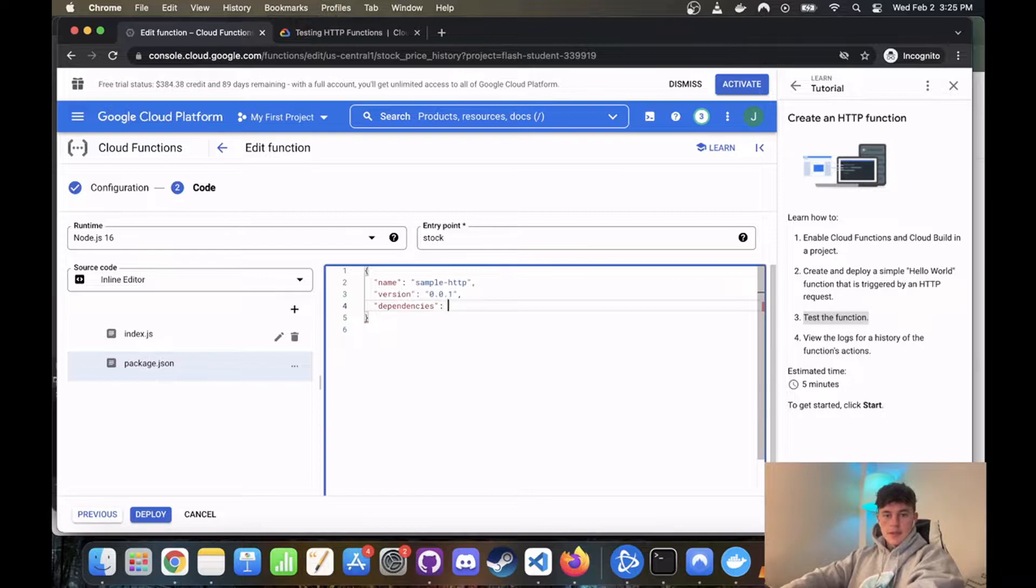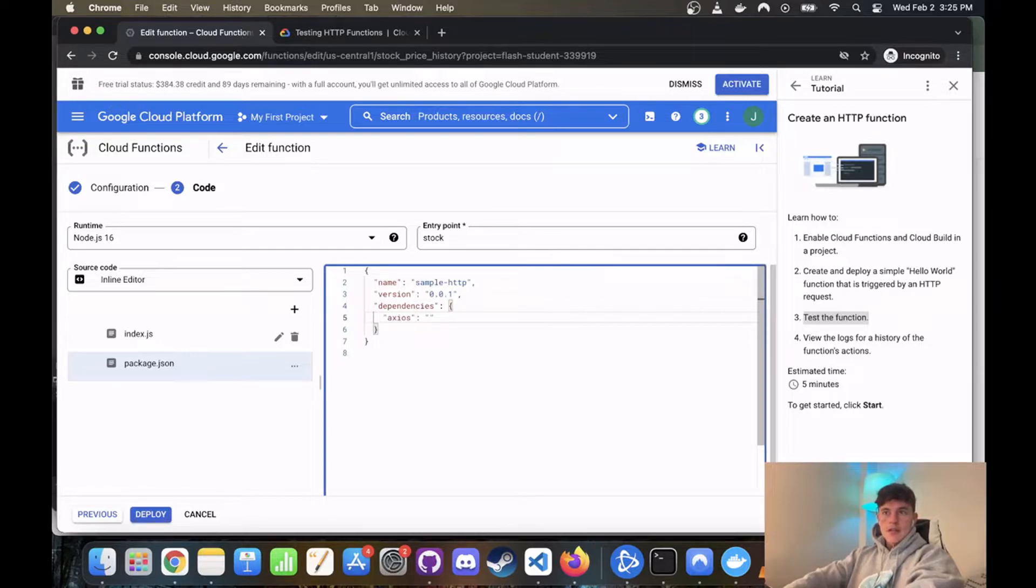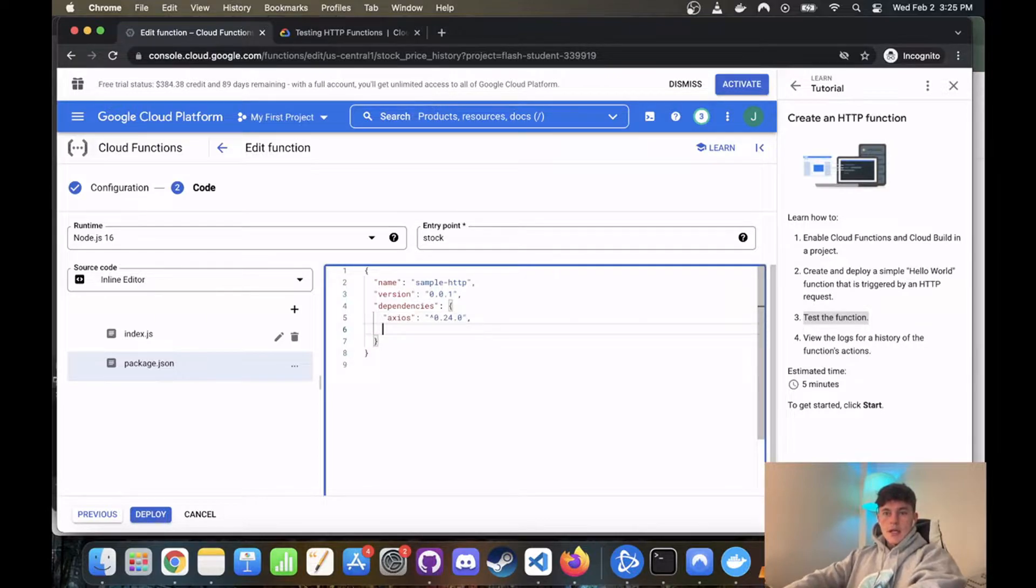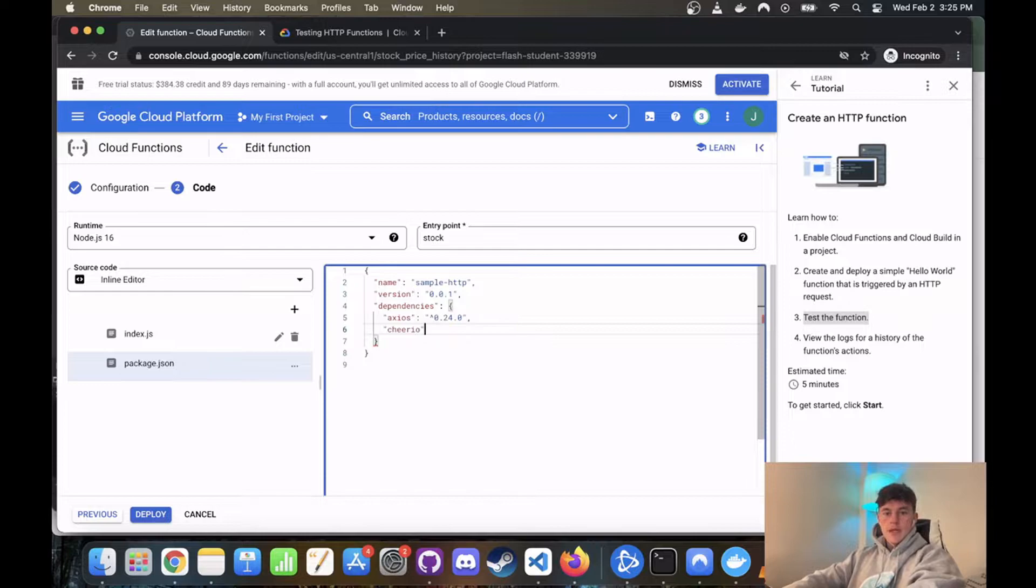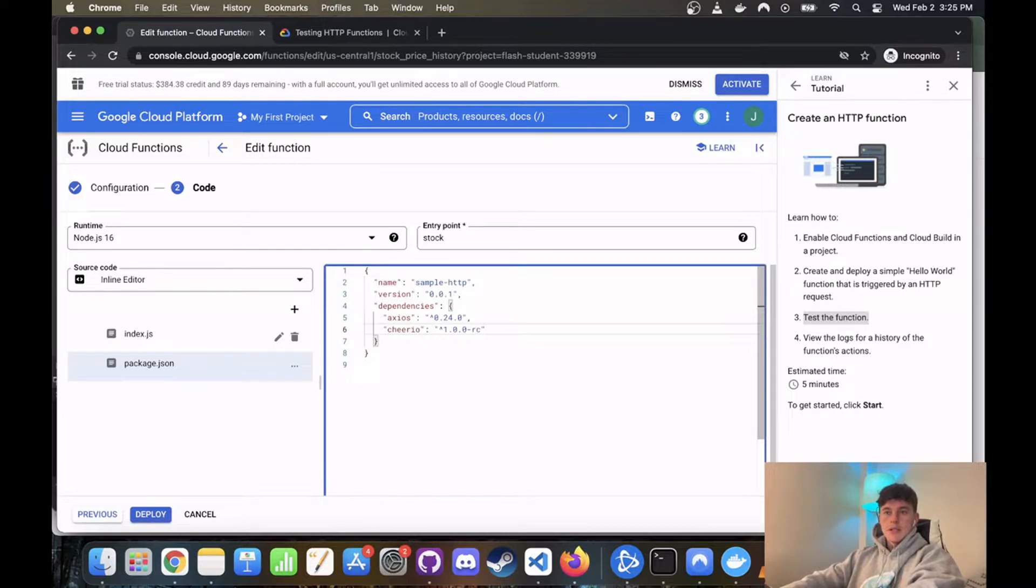And we're also going to install some dependencies. So we're going to have to come into our package.json and add dependencies. And the first one is going to be axios, and so that is version, don't forget the little caret, 0.24.0. And then we're also going to install Cheerio, and that is version 1.0.0-rc.10. Cool.